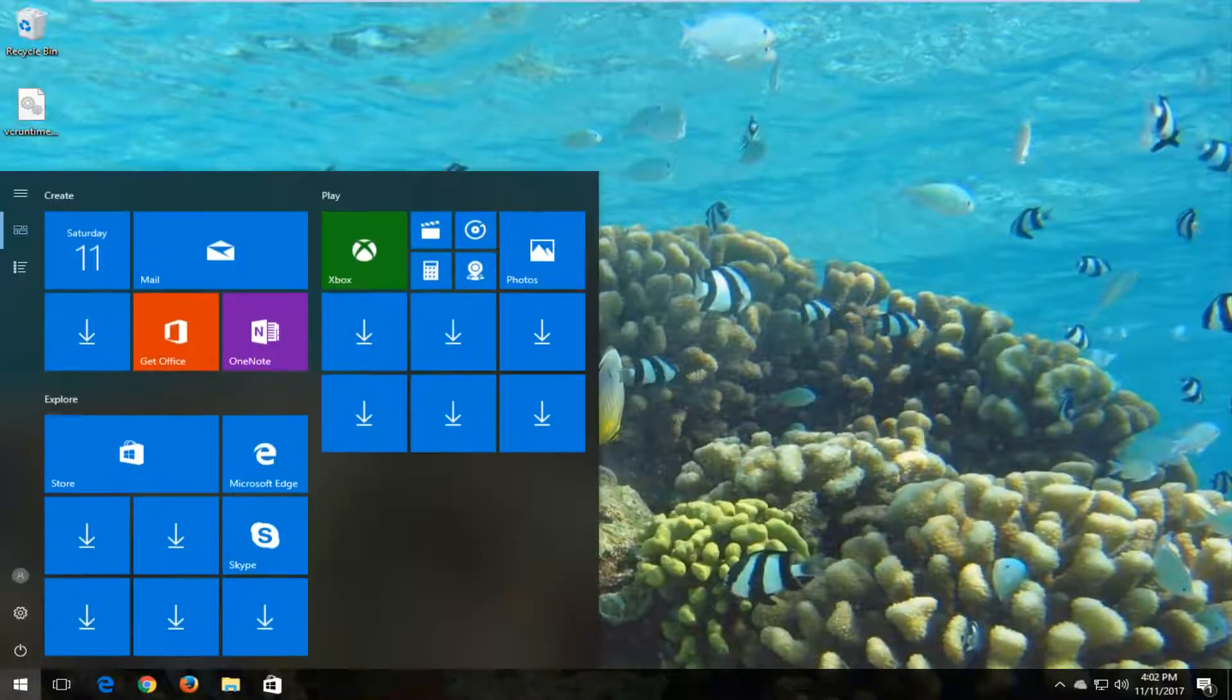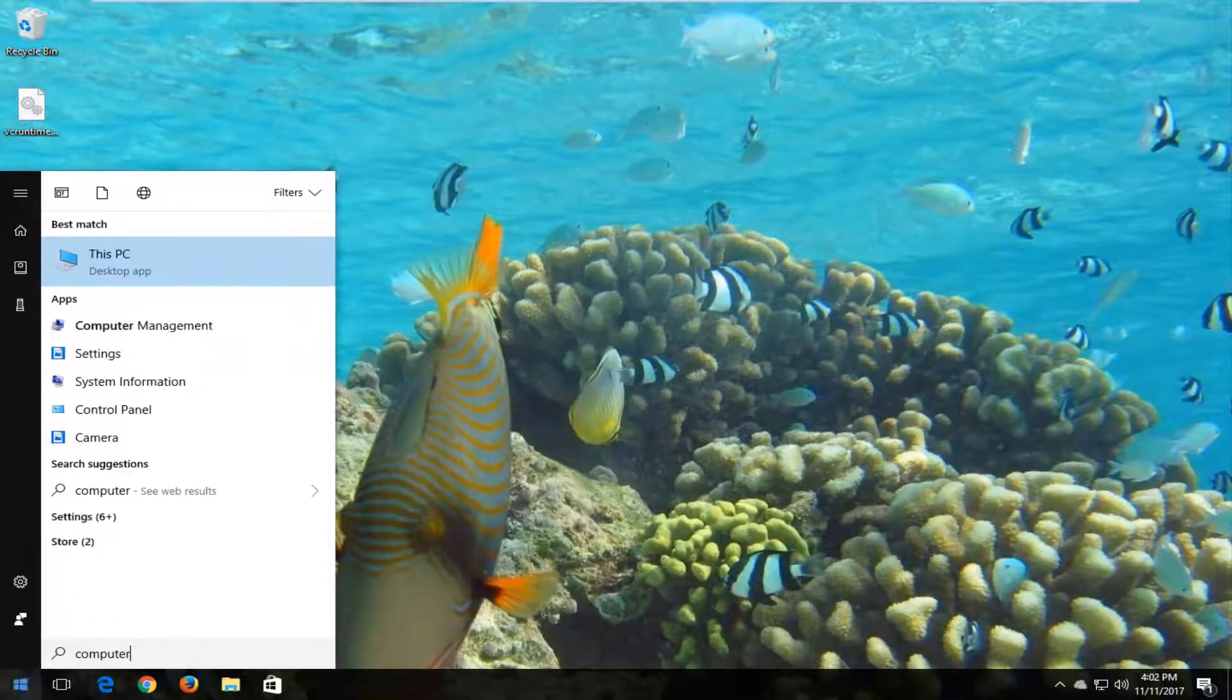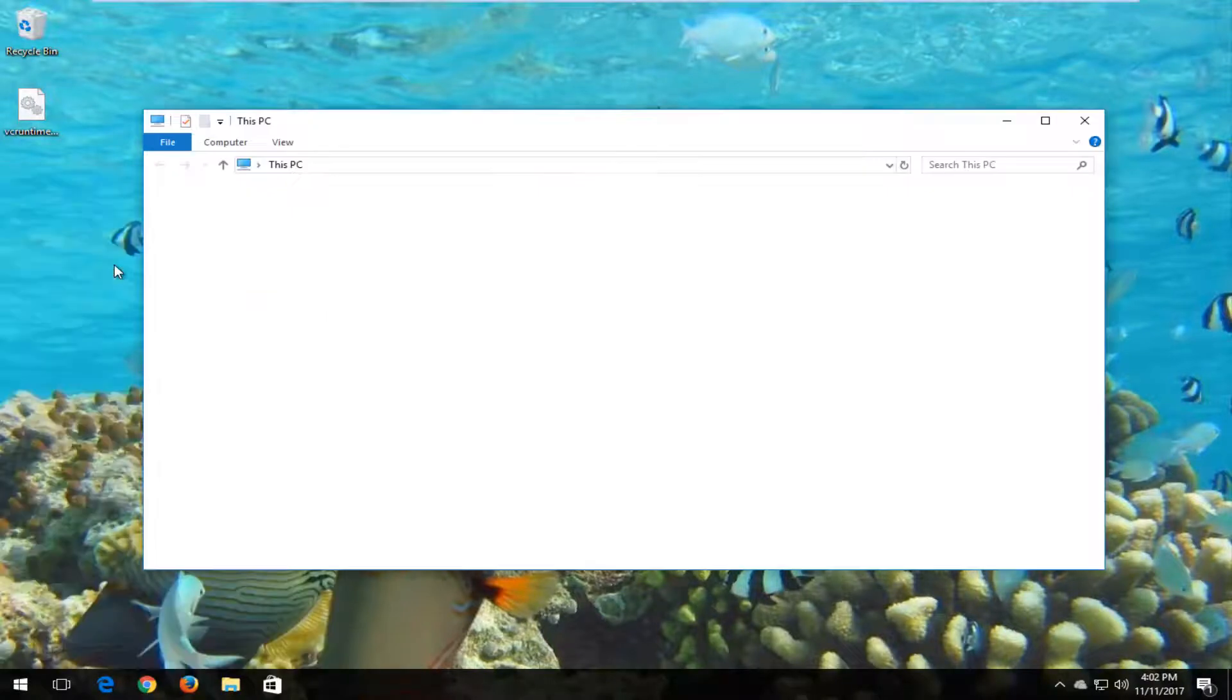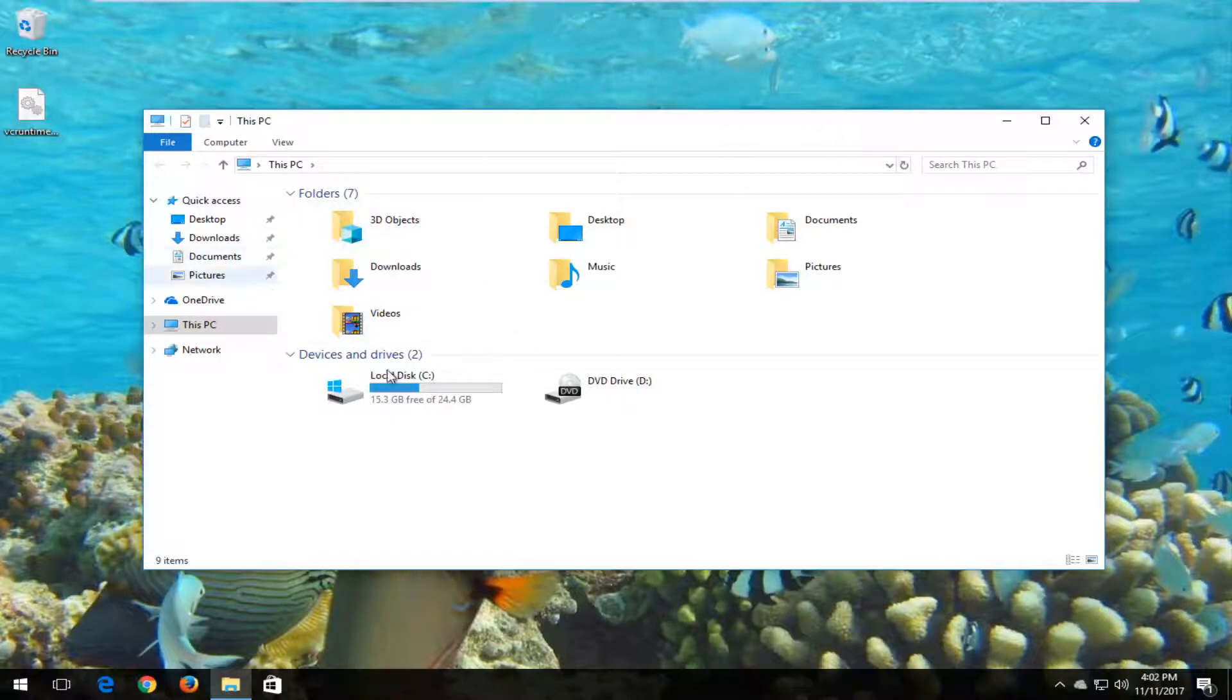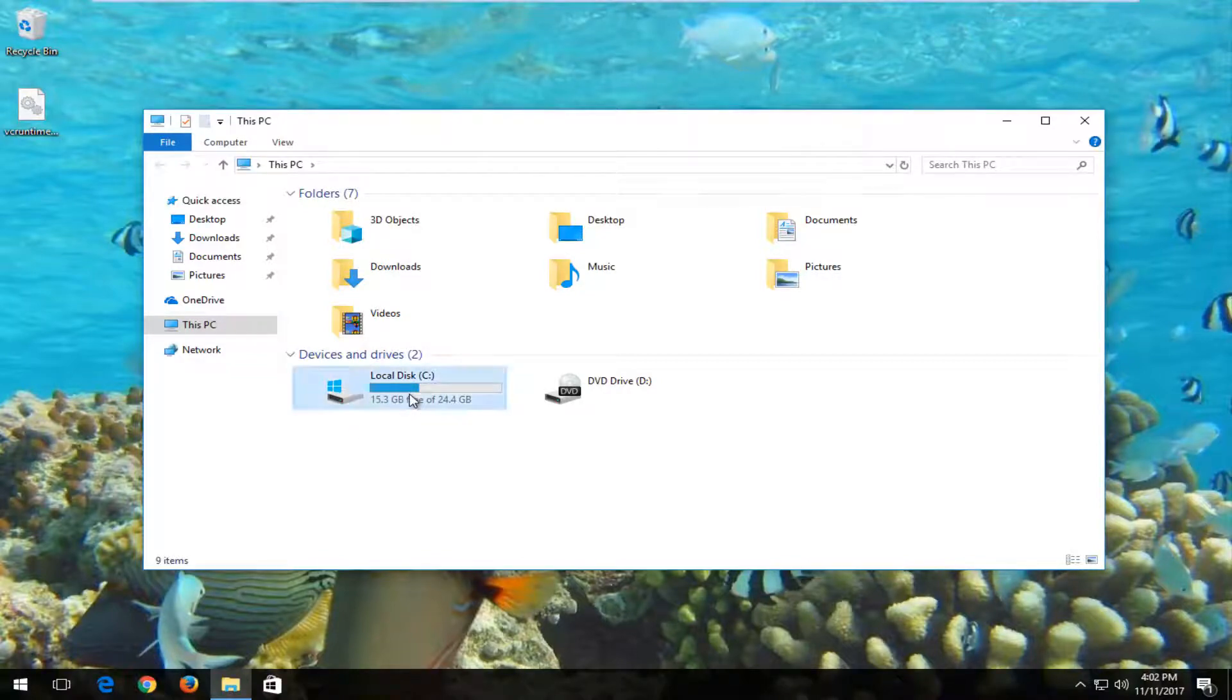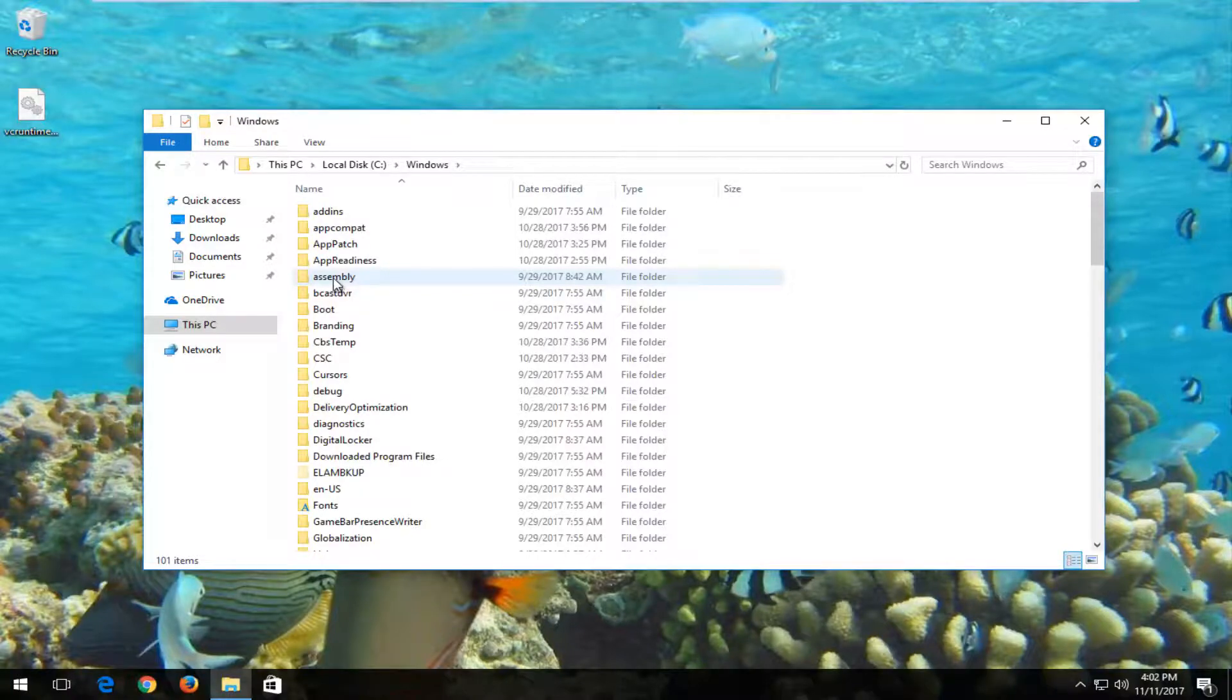Now you want to head back into the start menu and type in computer. Best match should say this PC directly above desktop app. You want to left click on that. Windows 7 and Windows 8, if you just type in computer or system, you want to get to a screen that looks like this. Now you want to go to the drive that Windows is installed on. It's usually the local disk and there will usually be a Windows icon right above the hard disk, so it's pretty easy to distinguish. You want to open that up. Now you want to double click on the Windows folder.